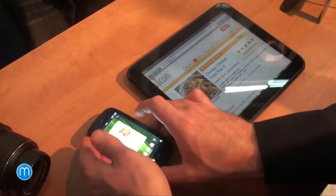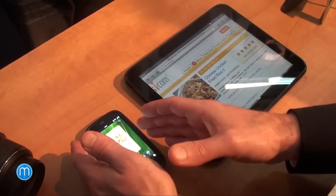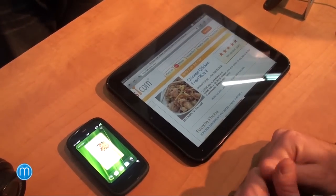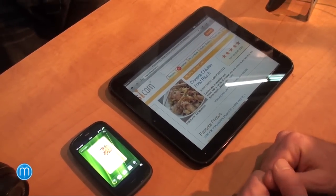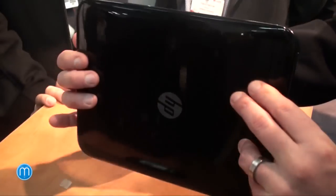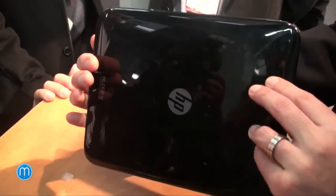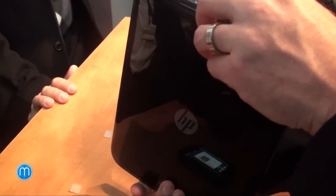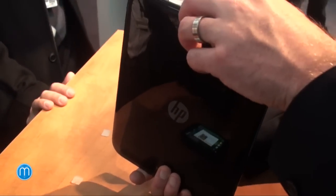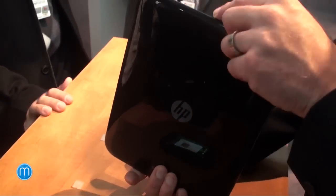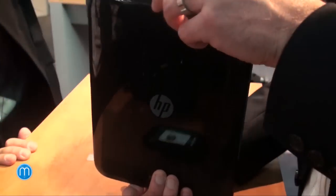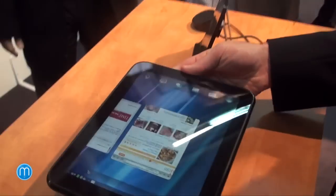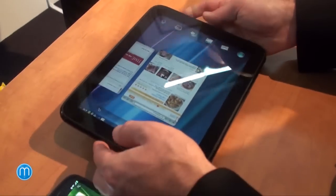And that's really the Pre 3 and the HP TouchPad. The back is glossy. There's a camera in the back and a camera in the front.